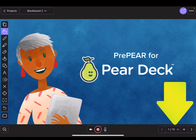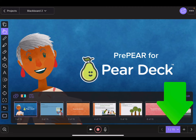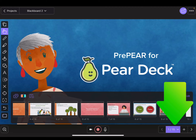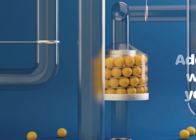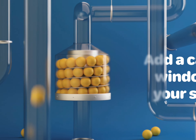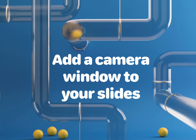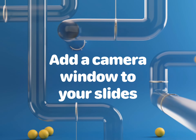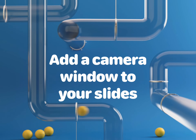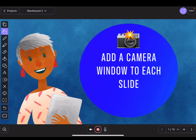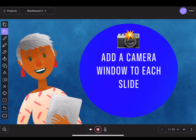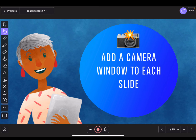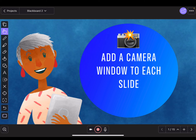You'll see in the bottom right-hand corner that you have the ability to toggle between the different slides in your deck. The next step is to add a camera box so that as you present with Explain Everything, your face will be in the window.